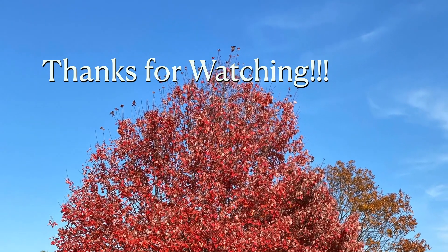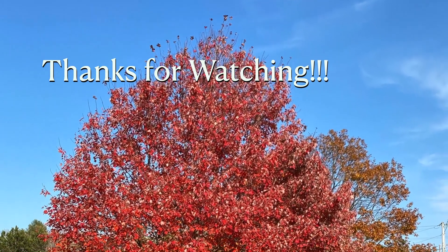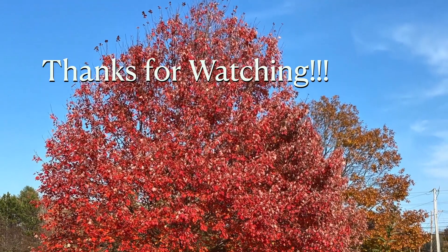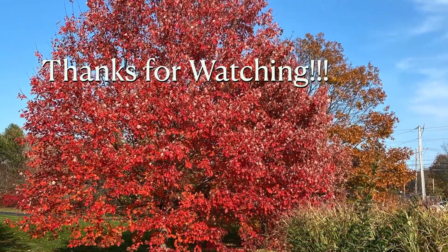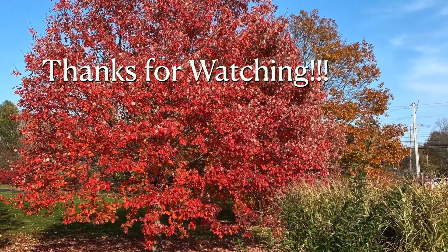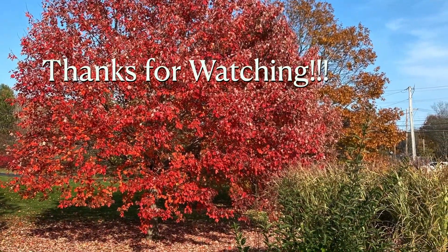Thank you so much for watching this video. I hope you found it helpful. If you have any questions, please leave them in the comments section below.